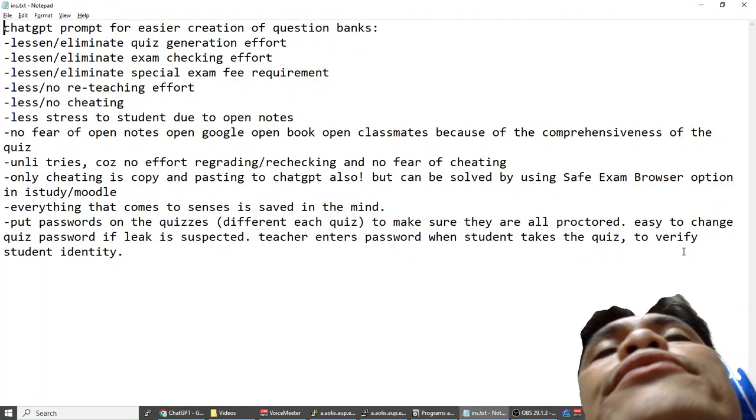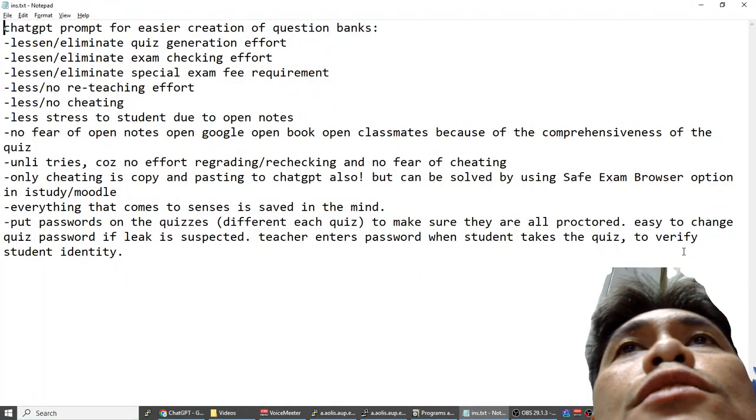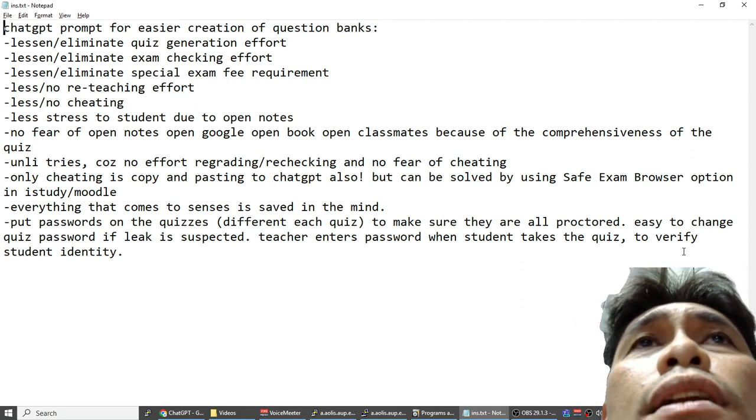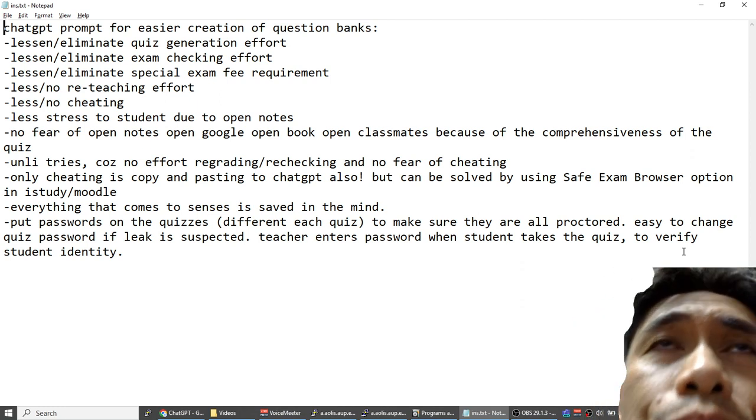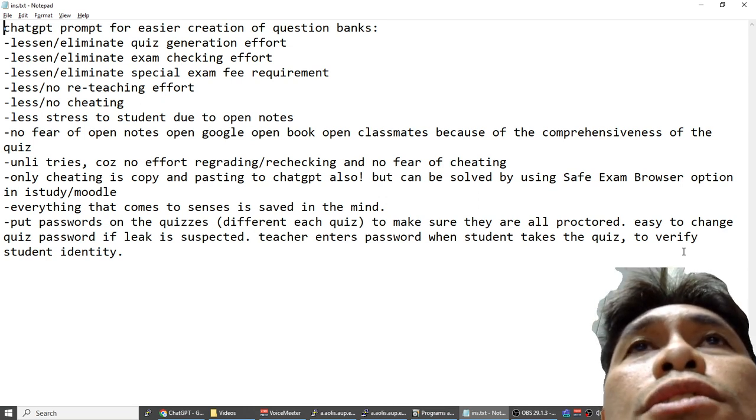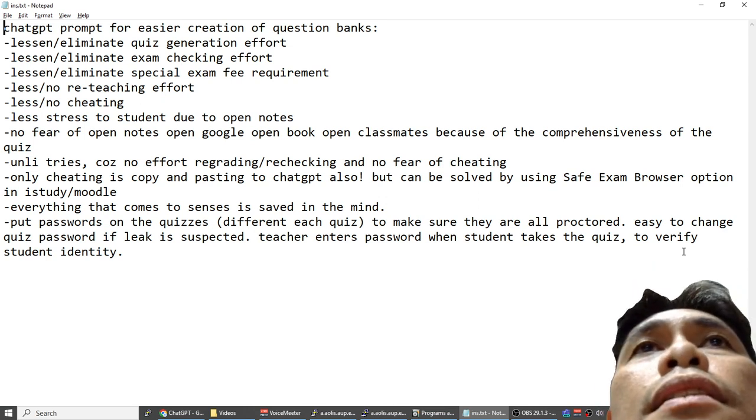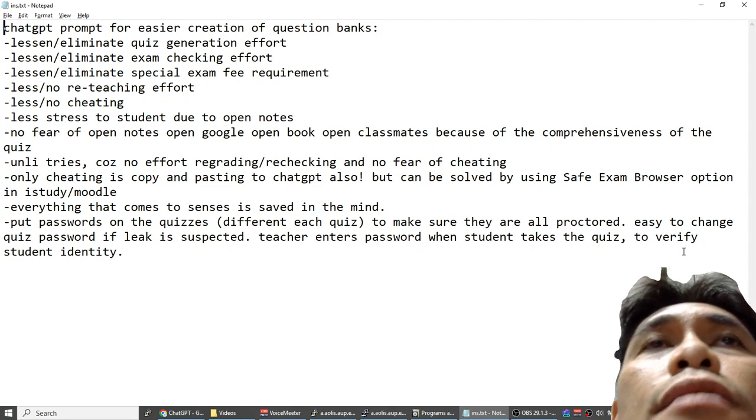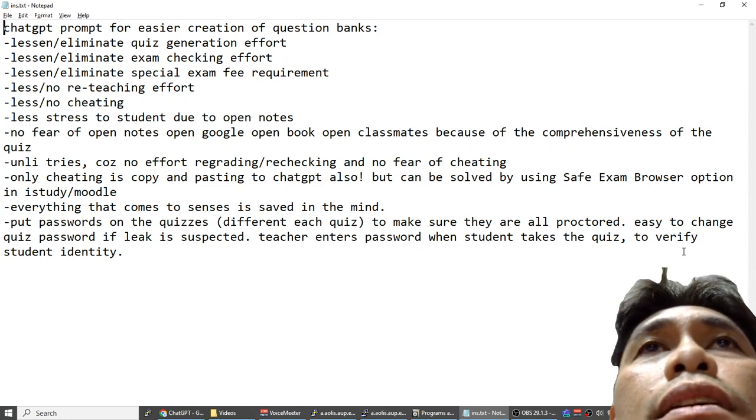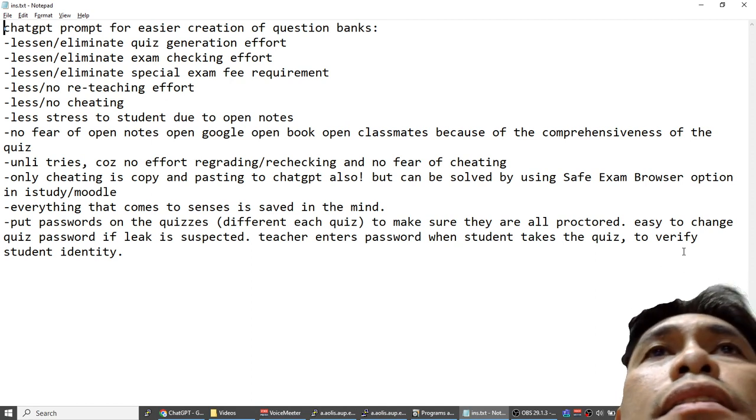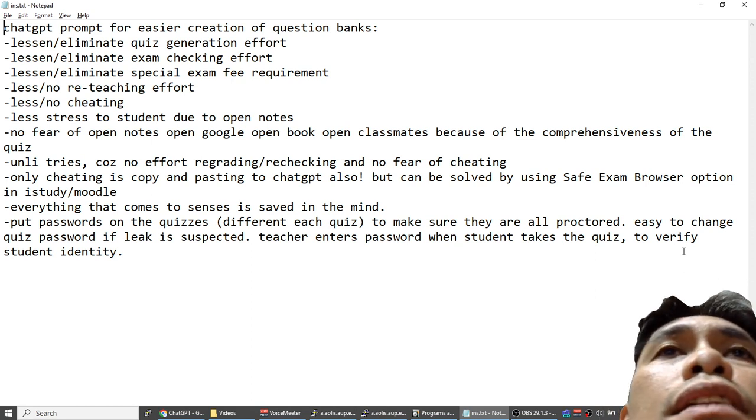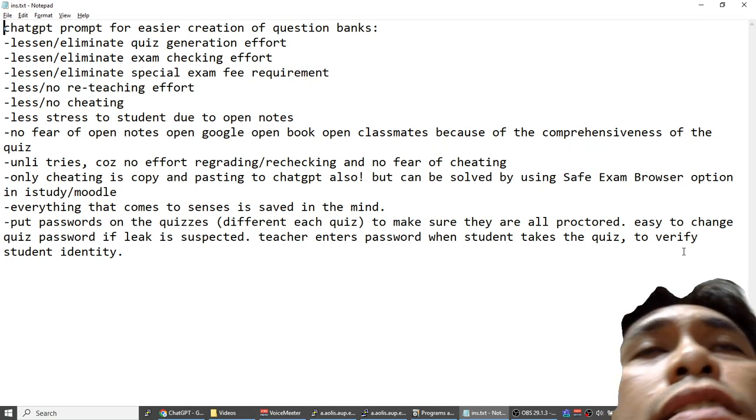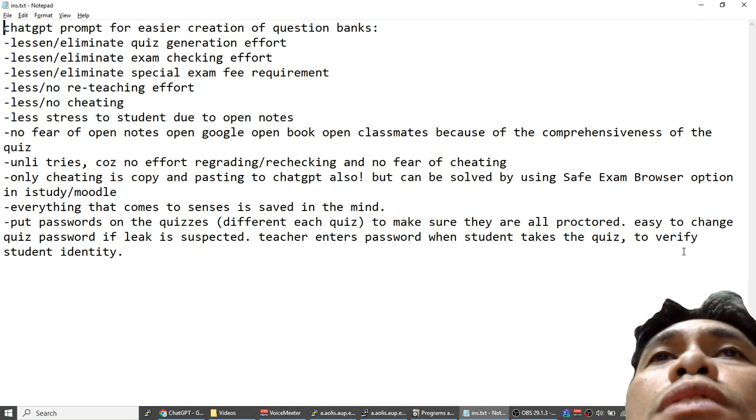ChatGPT prompt for easier creation of question banks for Moodle or iStudy. It can help eliminate quiz generation effort, help eliminate or lessen exam checking effort, lessen or eliminate special exam fee requirement, lessen or eliminate reteaching effort, lessen or eliminate cheating, and lessen or eliminate stress to students.